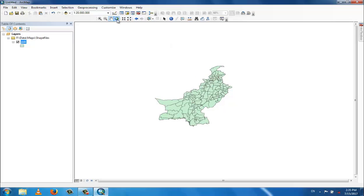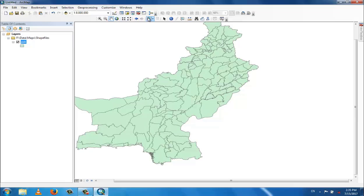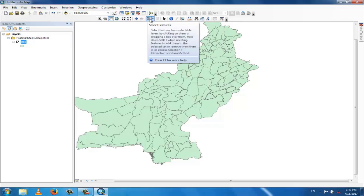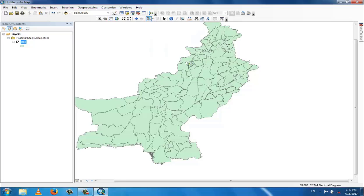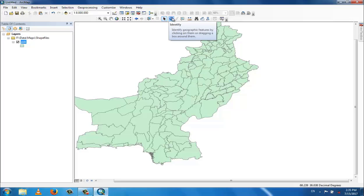The selection feature tool lets you select any feature — click on a part of the map to select it. To deselect, click the clear selection button. This is the identity icon, which lets you identify what a polygon is.